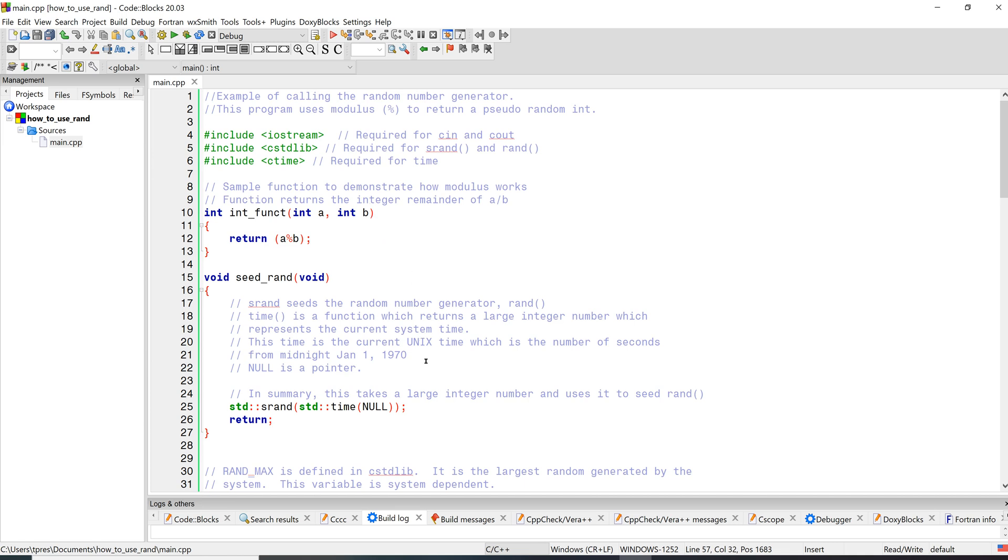But when we seed it, we have to seed it with a number. So the different approaches to this - you could have the user type in a number, but if they type in the same number each time, then it's going to give you the same sequence of random numbers.